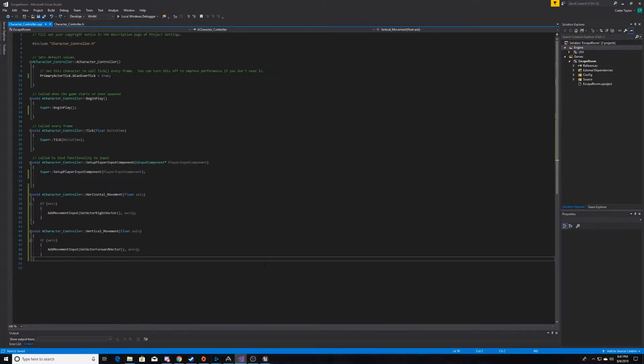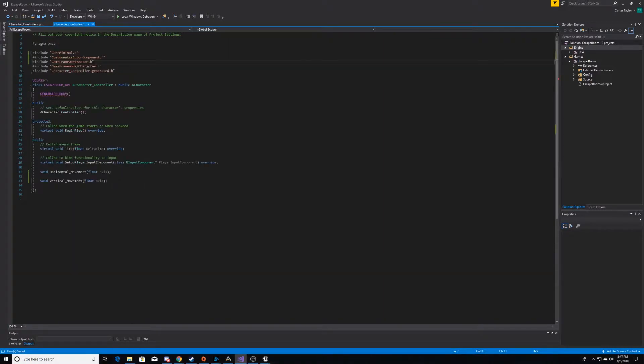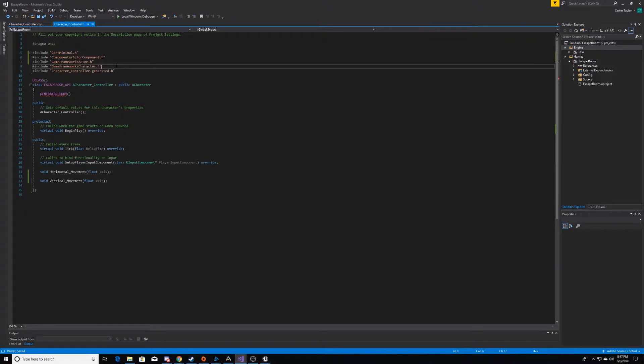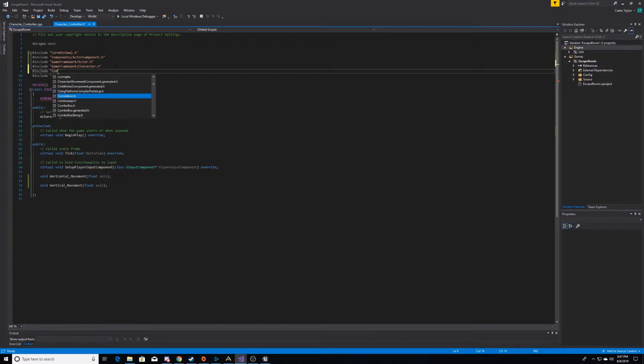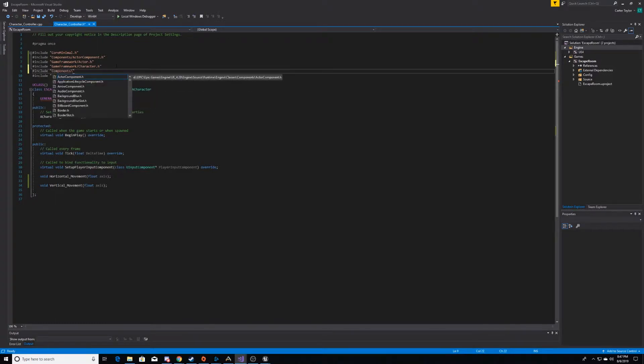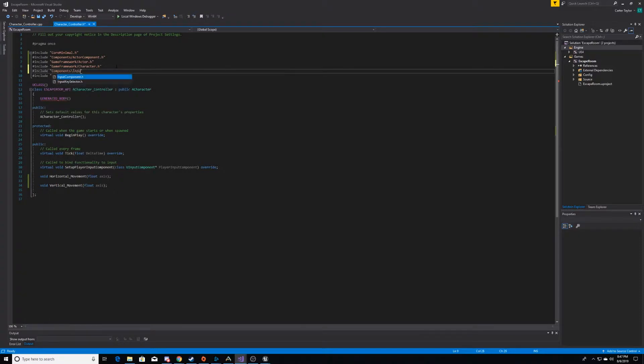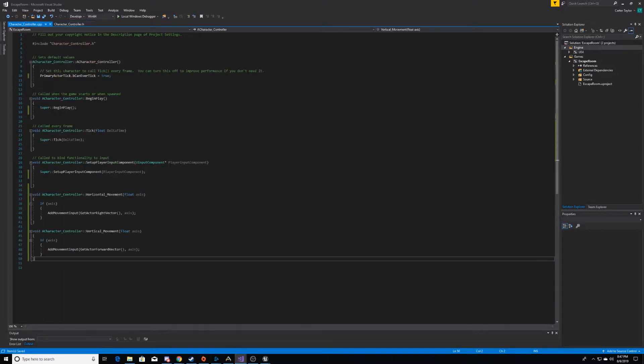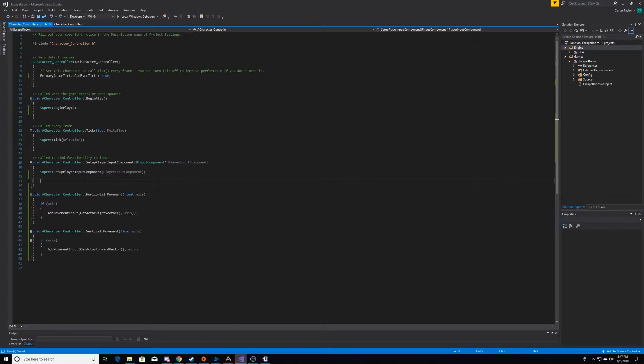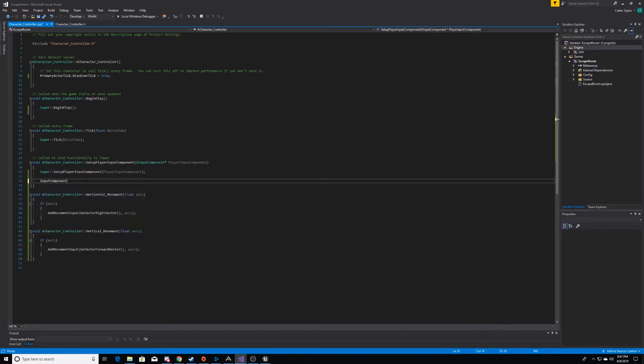So, the next thing we need to do is attach our functions to inputs. Before we do that, we need to go back here and add an include. And this include will also be a component, but it'll be of the input component. We'll come back to our CPP and bind an input to an axis. So, to do this, you're going to type input component, and you're going to point it to an axis.